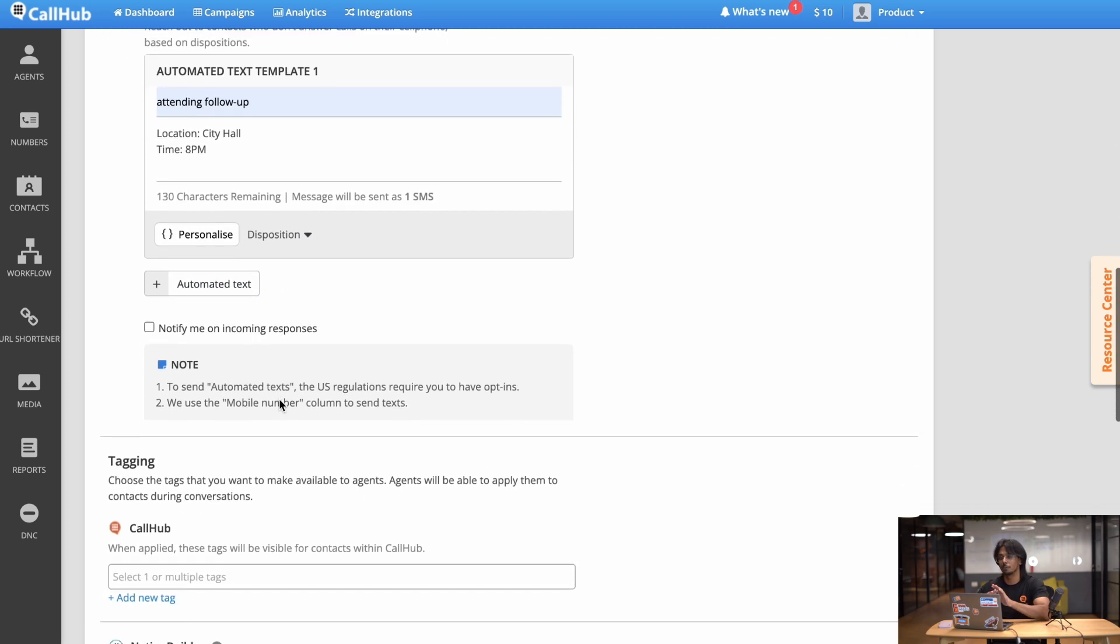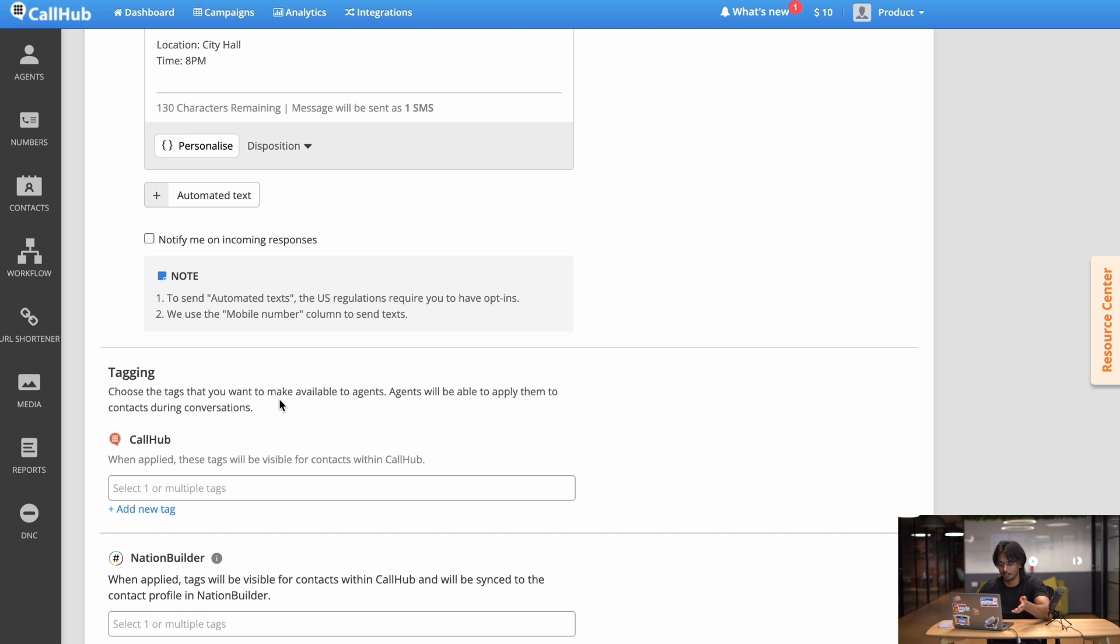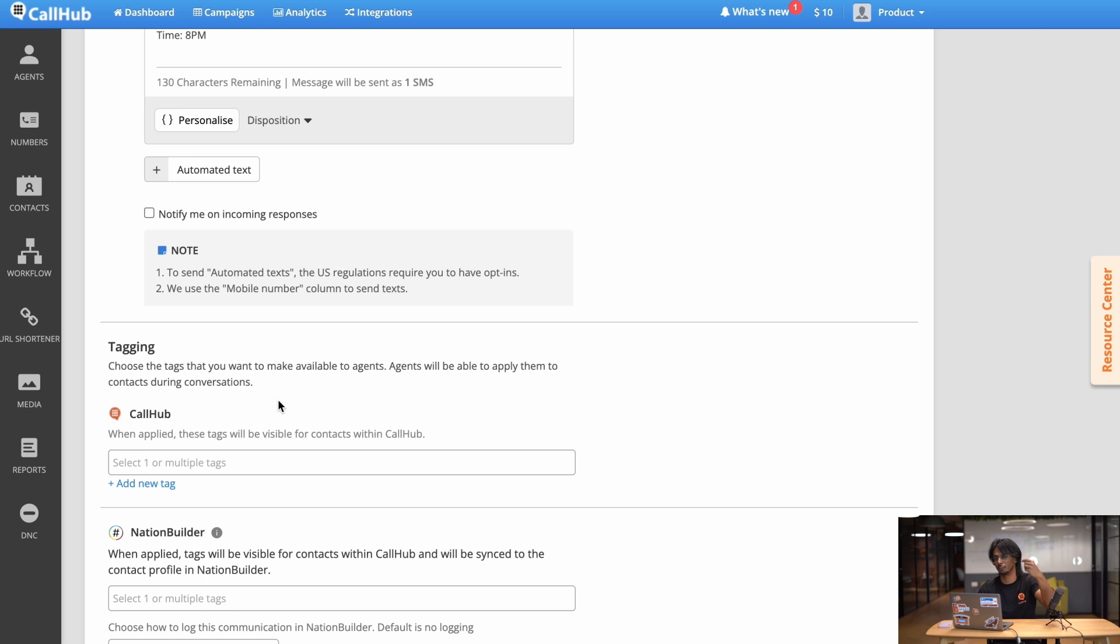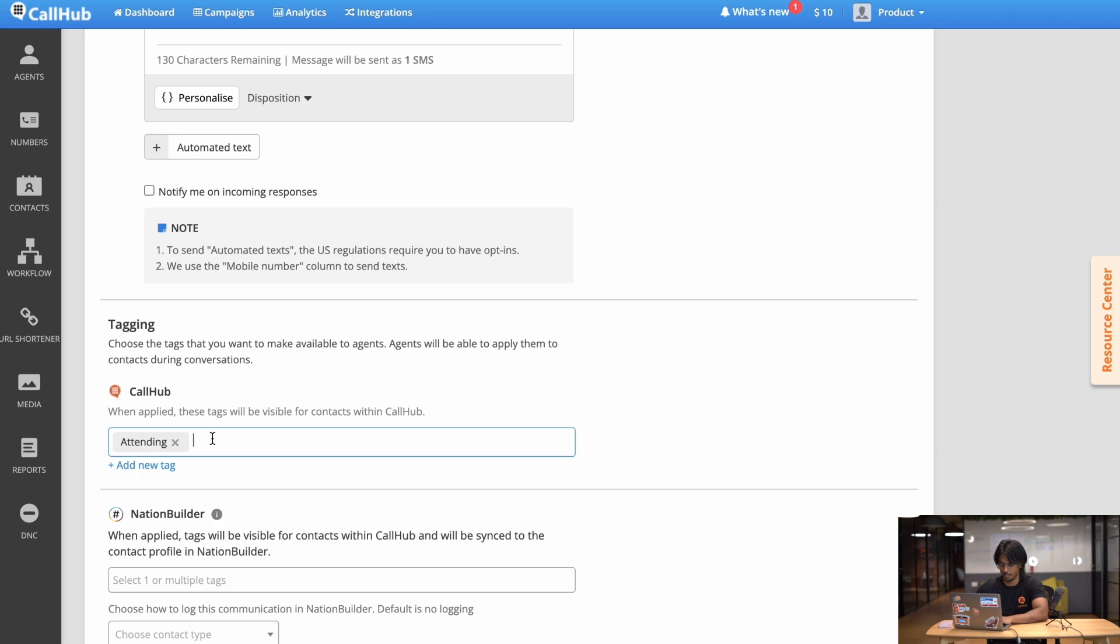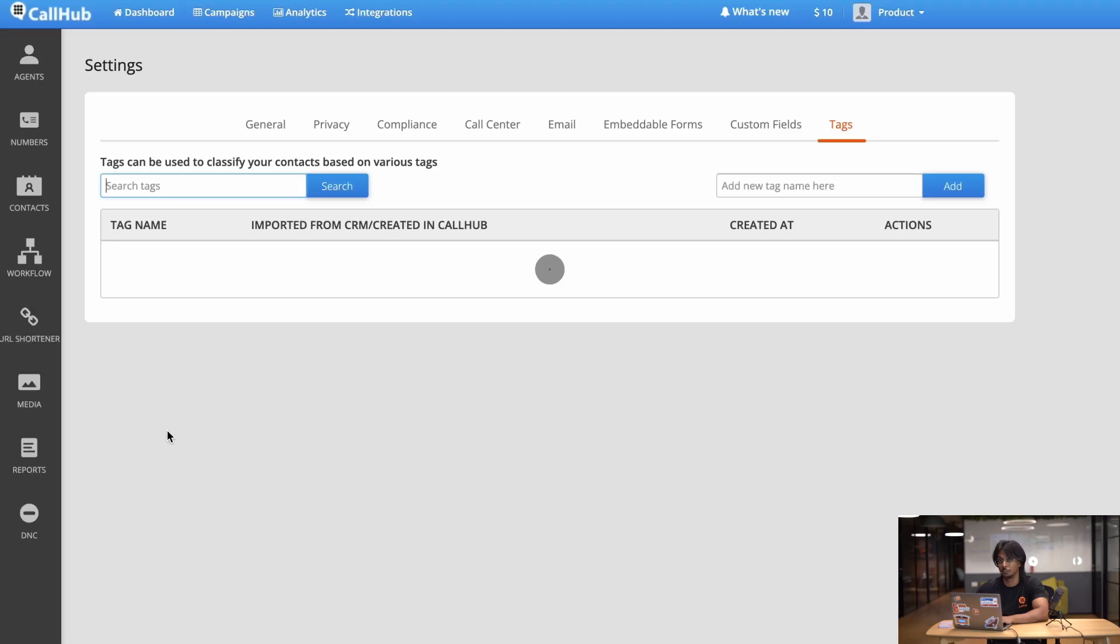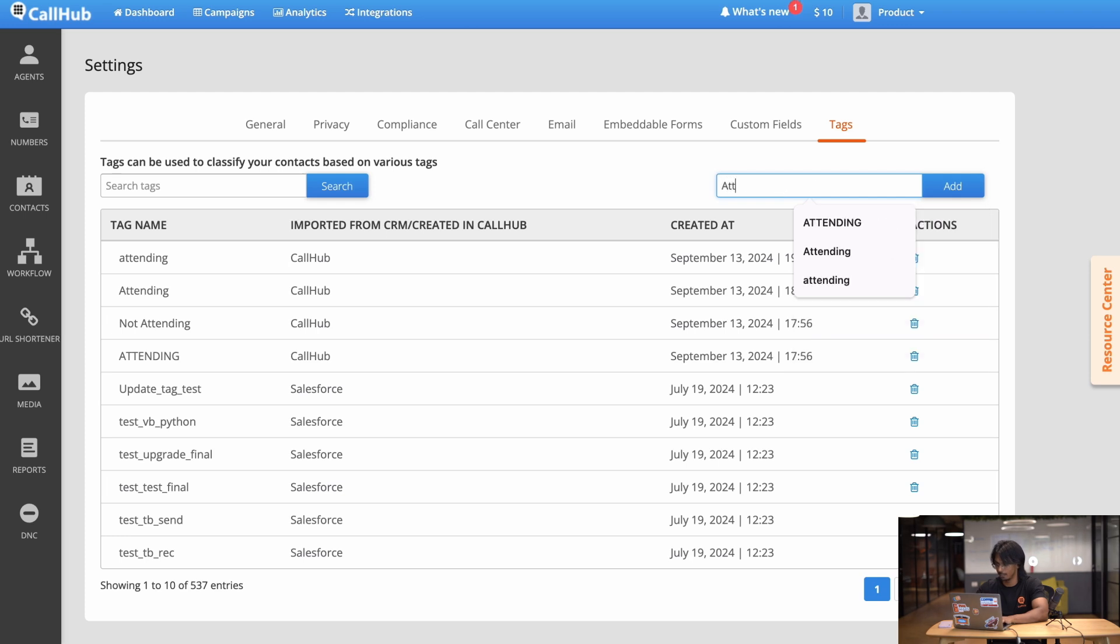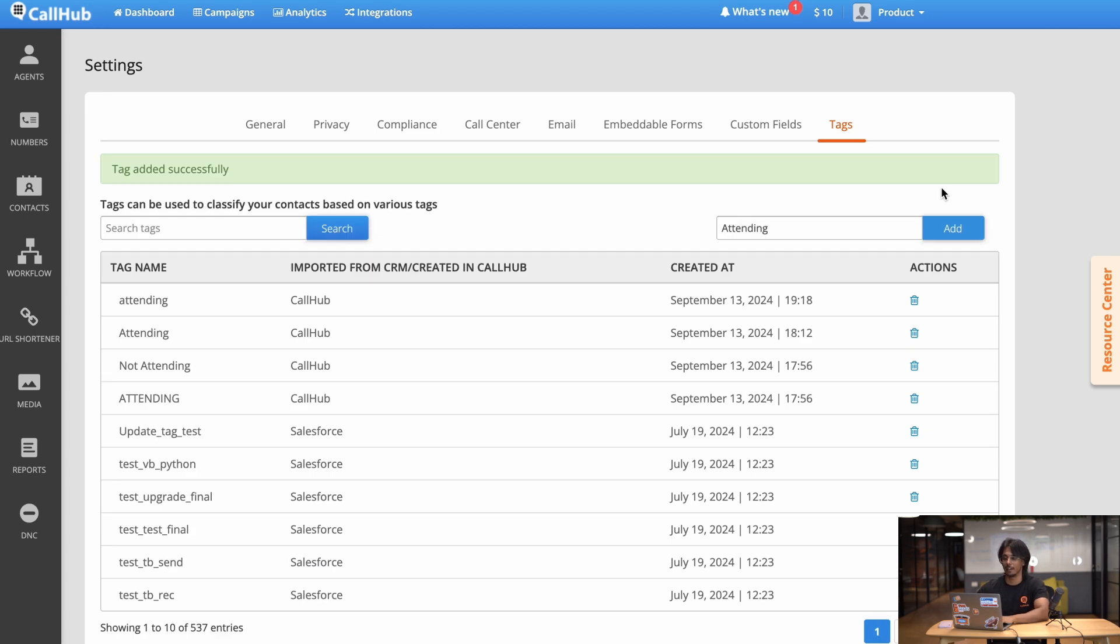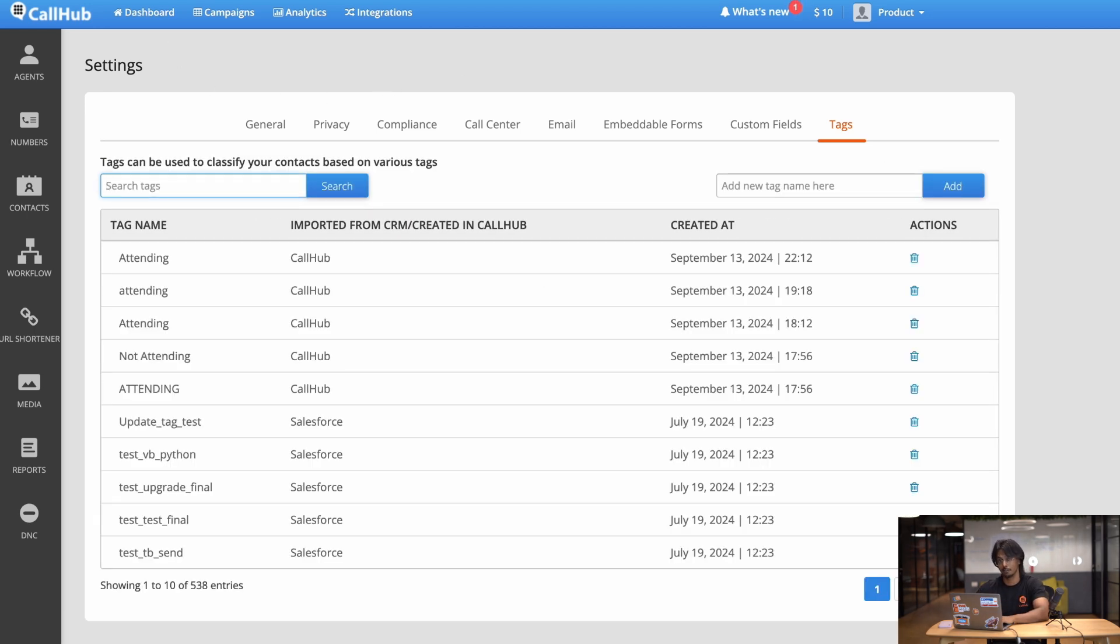There, now once we set up our script we can now move on to tagging. Tagging is basically a tool used by the agents to mark a call a certain way. So in this example we'll have two tags: attending and not attending. I've already added the tags here so I'm just going to add them to my campaign. But if you haven't, let me show you how to add it real quick. You click the add new tag button over here which takes you to the settings tab and if you come to the right you can add any tag you want simply by clicking add and there you go you've just added a tag. That's great.